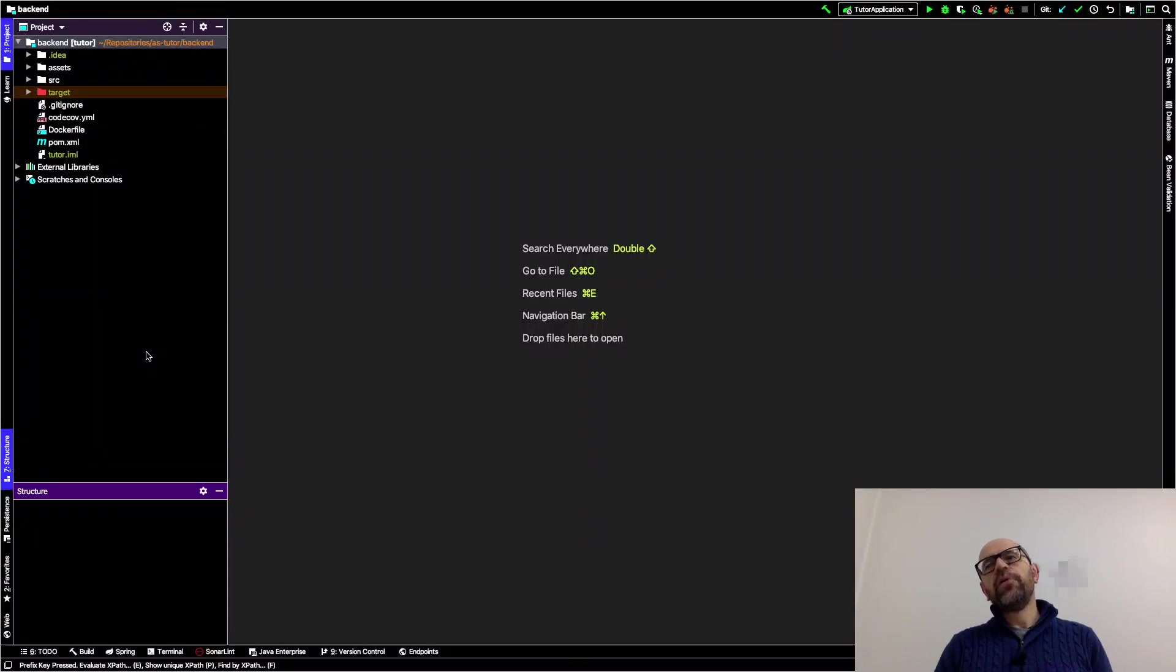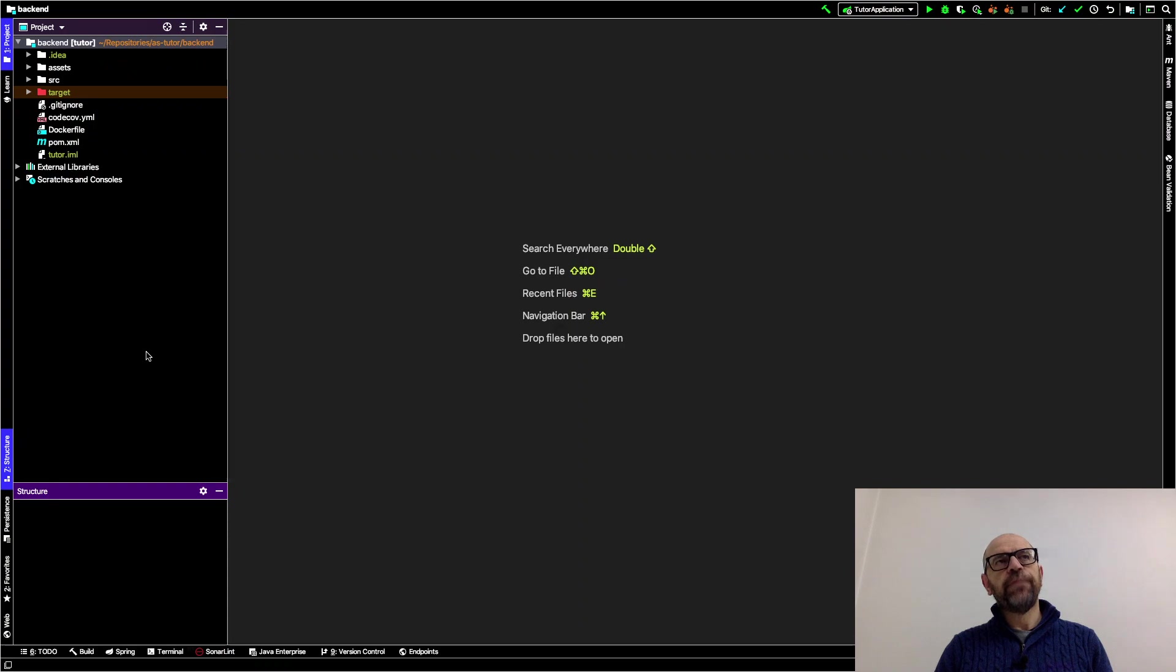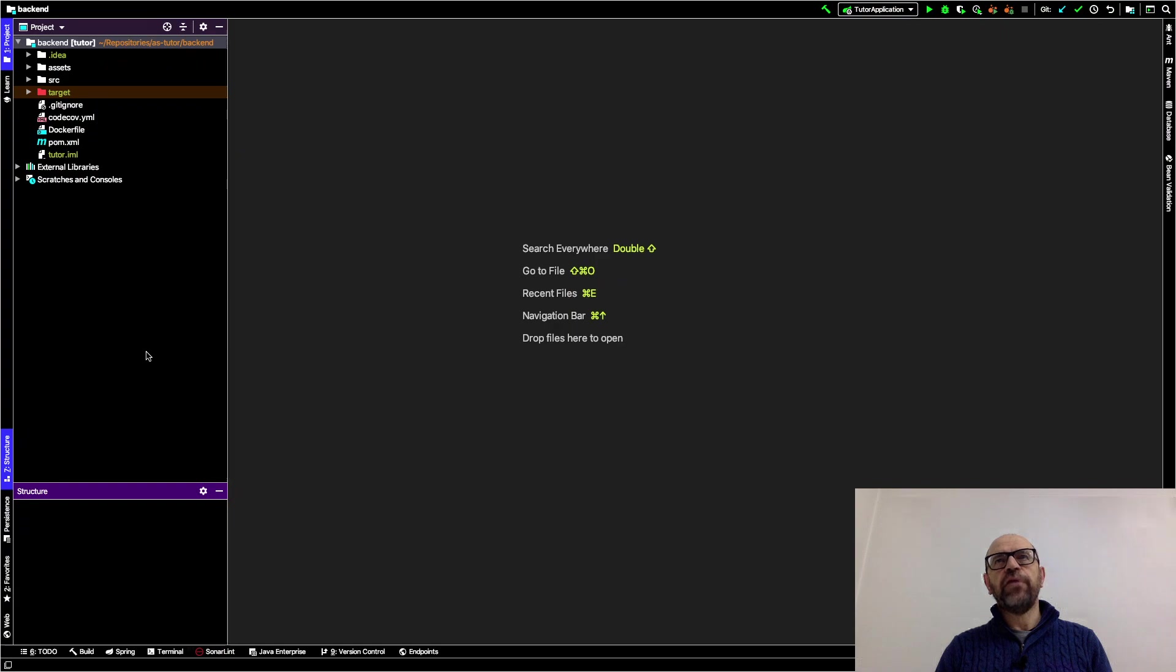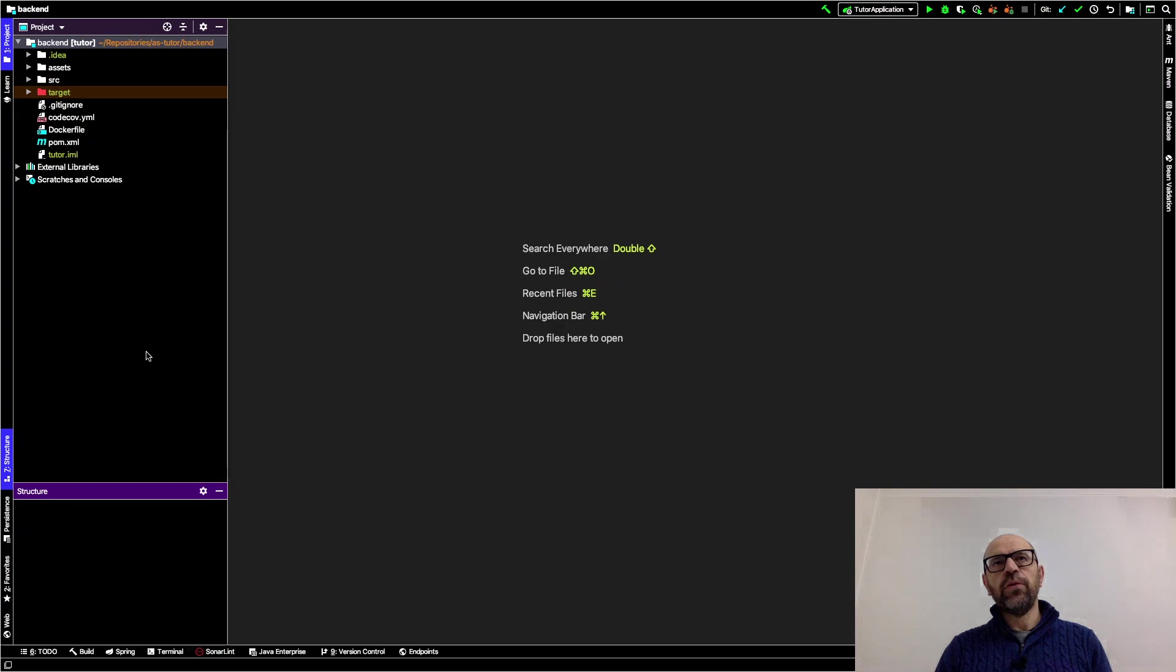Hello, now I'm going to show the domain model of the quiz tutor. The best way to do it is to use a very convenient functionality of IntelliJ where it can show you the domain model from the code.